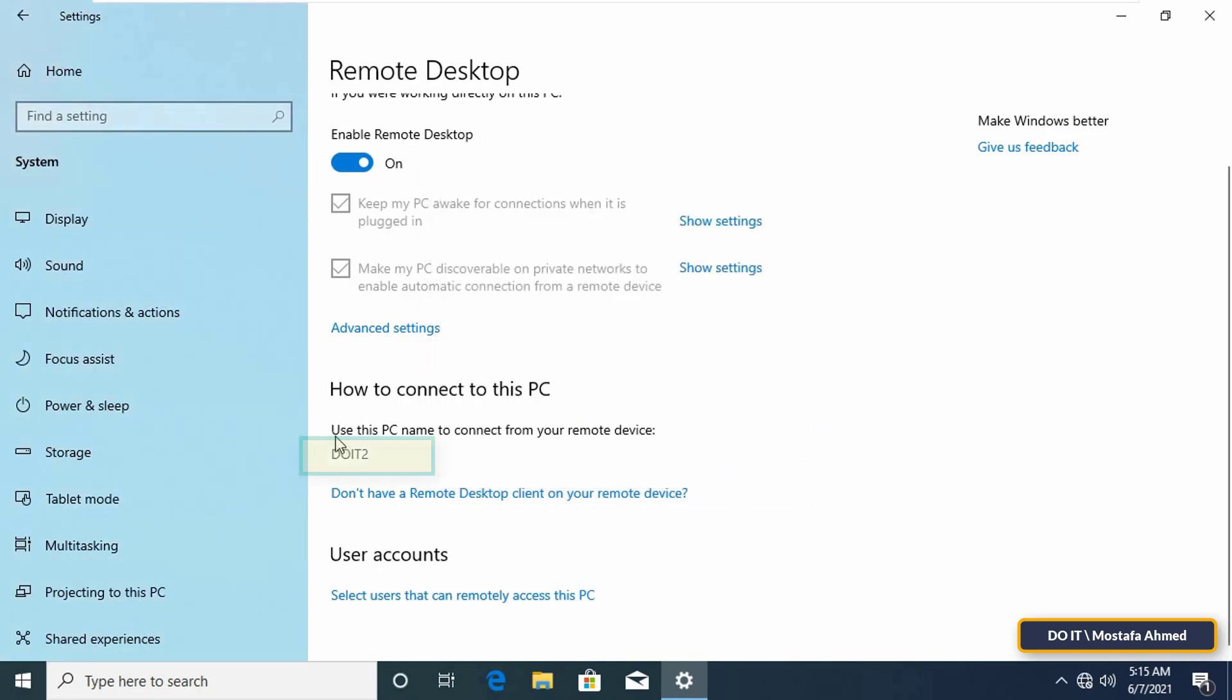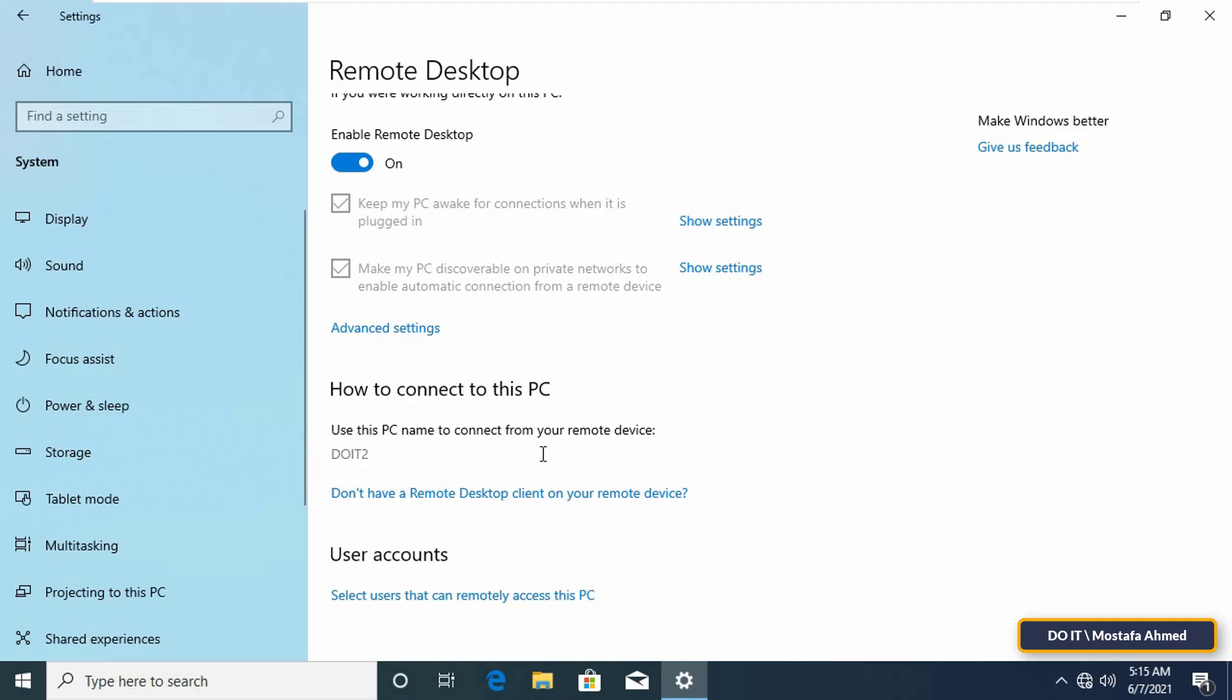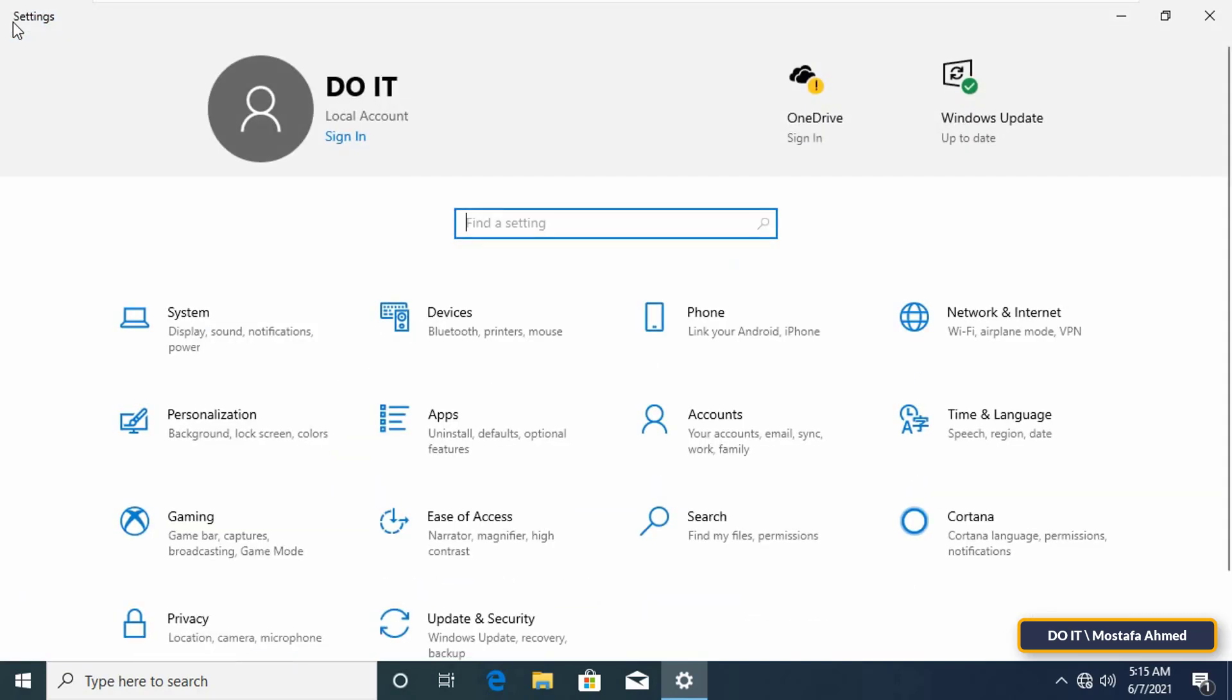Make a note of the name of this computer, as you will need it to log in remotely. Now configure this computer to enter it from afar. The last thing we will do is know the IP address of this computer, because when we connect, we will need the name of the computer or the IP address of this computer.